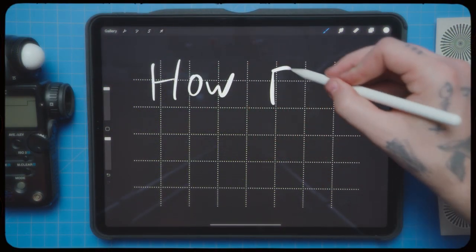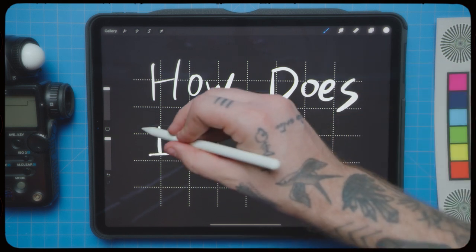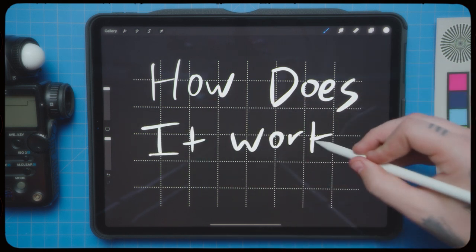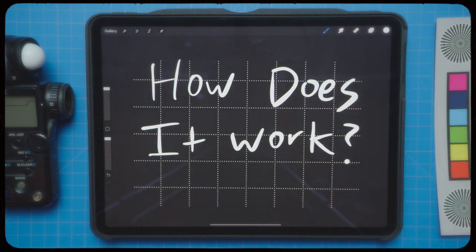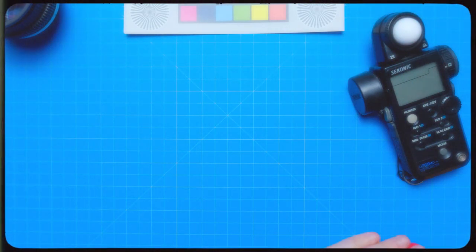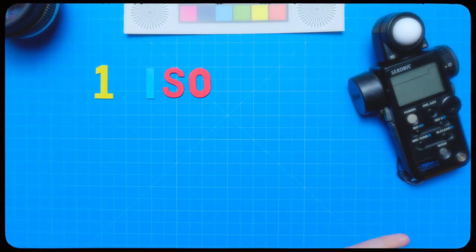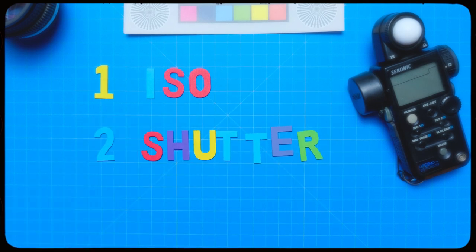Number two, how does it work? So at this point, you must be wondering, how does this tool work? So to start, there are three things that affect the brightness of your image: ISO, shutter, and aperture.